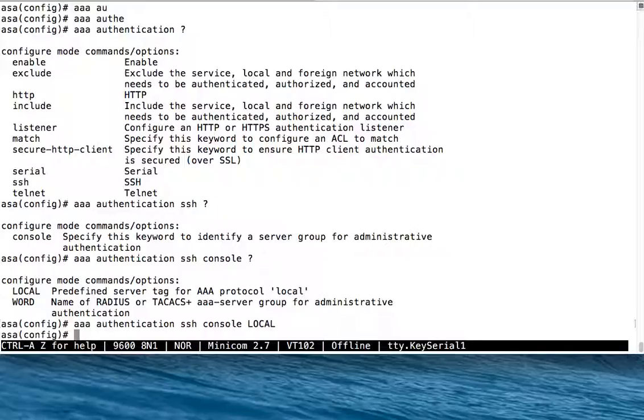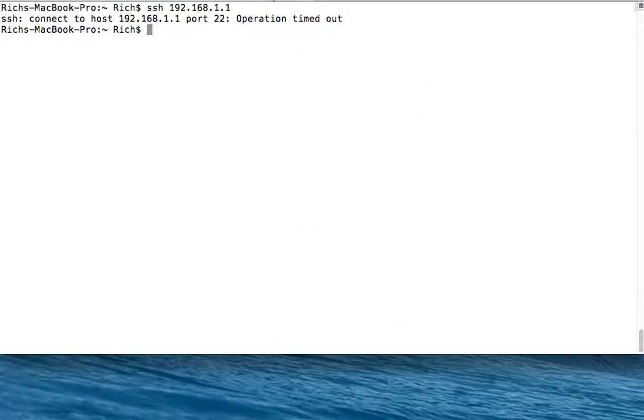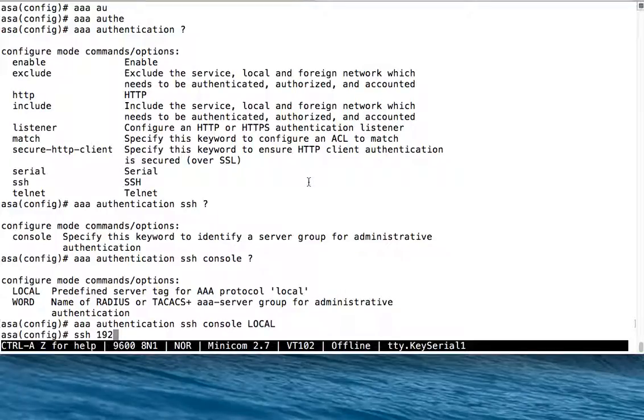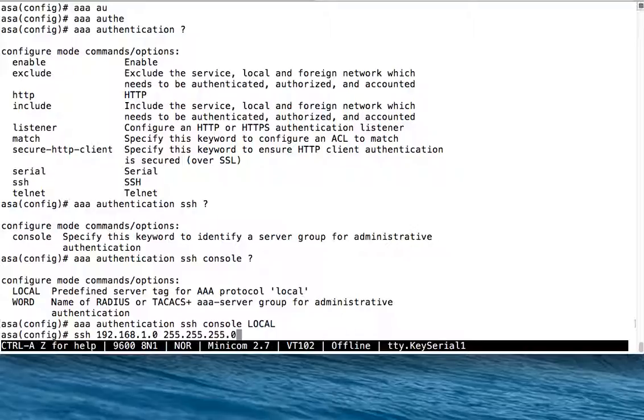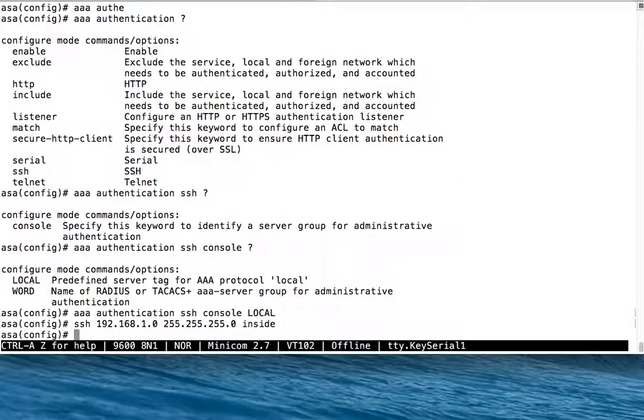The other thing we need to do is we need to actually allow the SSH connections. Before we tried, it timed out because the firewall was not allowing connections to the SSH port. We need to allow SSH from our local subnet, the 192.168.1.0 subnet with a 24-bit mask, on the inside interface.